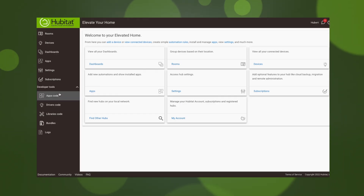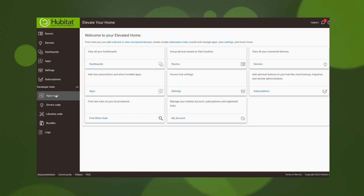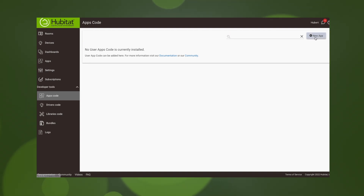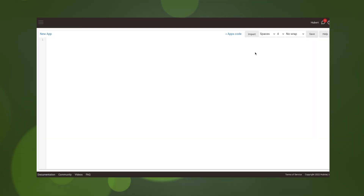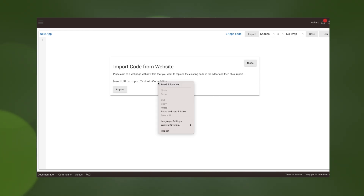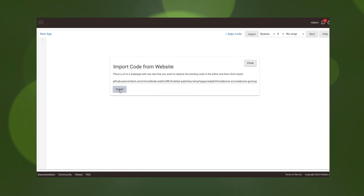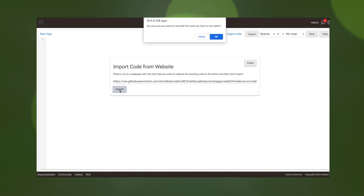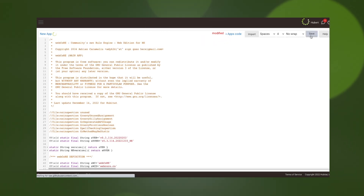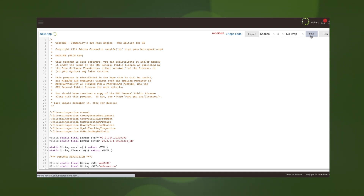Under developer tools, we're going to select Apps Code, then select New App. This will open up the developer window. You can write code directly in here, copy and paste code in here, or you can select Import and paste a link to the code here, which is what we're going to do. We want to overwrite the code and let it do its thing. Next, hit Save. This can take a while with larger apps, so be patient.